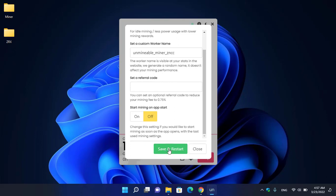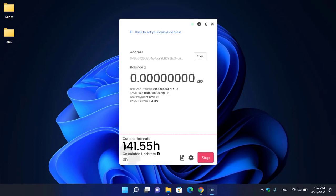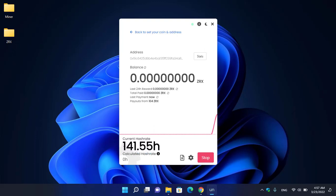As you can see, it's perfectly mining ZRX and the hash rate is over 100. If you want to check the status of the mining, click on this option to open unmineable.com.